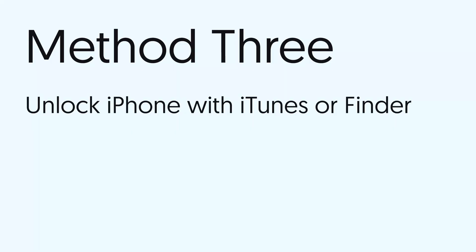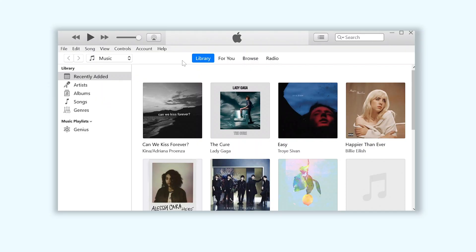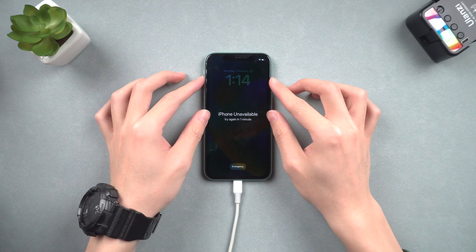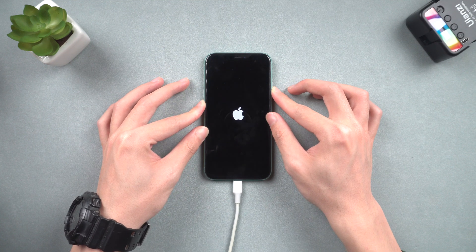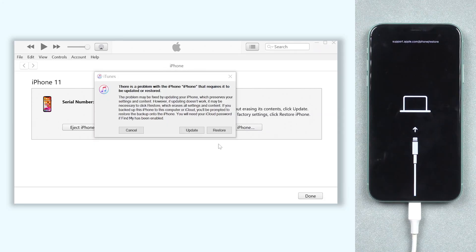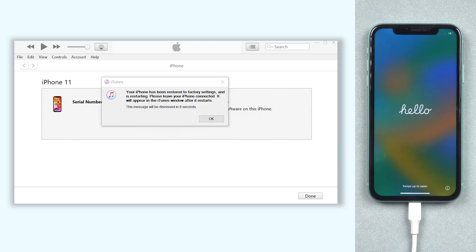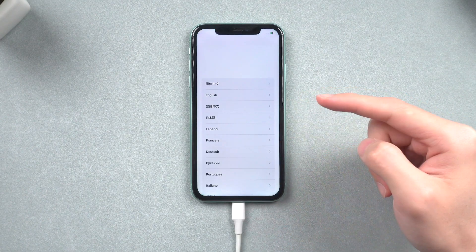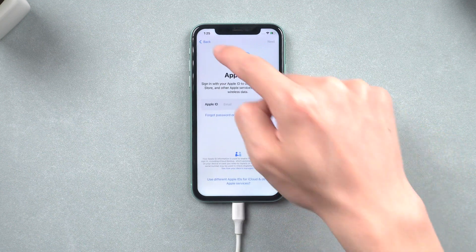Method 3: Unlock iPhone with iTunes or Finder. Connect your iPhone to PC or Mac and open iTunes or Finder — here I'll use iTunes as an example. Put the iPhone in recovery mode: for iPhone 8 or later, press volume up, press volume down, then press and hold the power button until the recovery mode screen shows up. You'll see iTunes or Finder pop up a window — click Restore, and iTunes or Finder will download firmware and restore your iPhone. Once done, you can set up a new lock screen password or Face ID. I still recommend you try the first or second method.